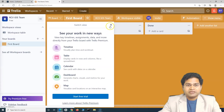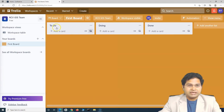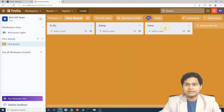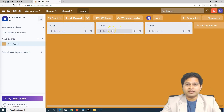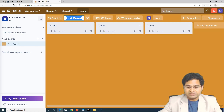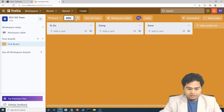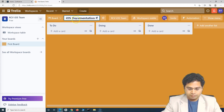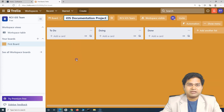As soon as the board is created, you will see that the first board has been created with 'To Do,' 'Doing,' and 'Done' columns added. These columns are nothing but the workflow of the particular project that will be utilizing this board. Let's change the name — instead of 'First Board,' I'll call it 'iOS Documentation Project.' So there is documentation work that needs to be done for the iOS project.